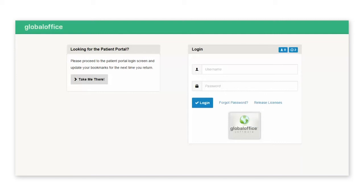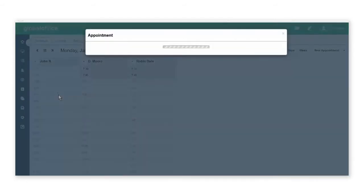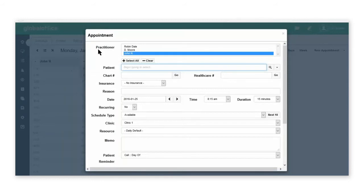This GoHealth video shows you how to book an appointment on the schedule for a practitioner. Under the practitioner's name, select the time frame you'd like to book the appointment. The practitioner's name will automatically be highlighted.